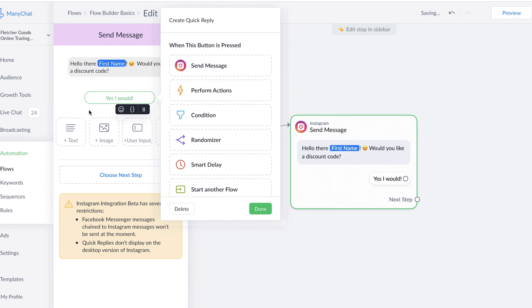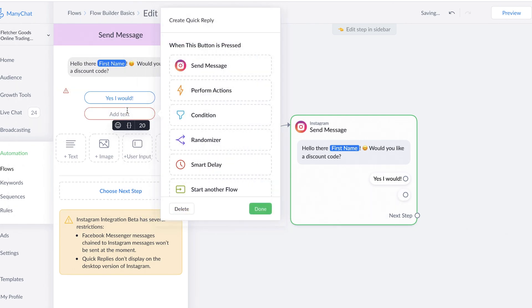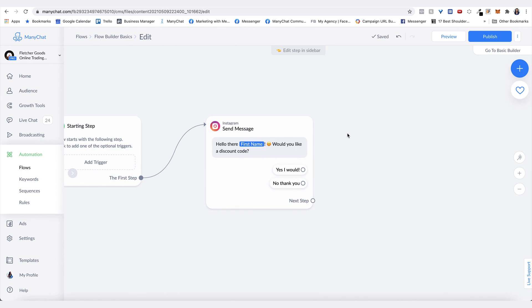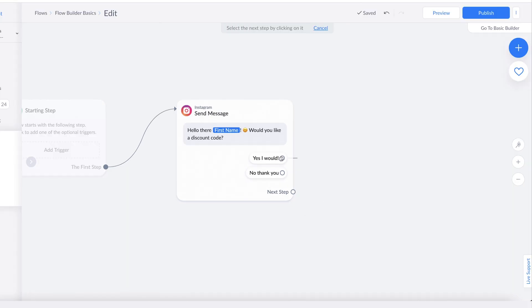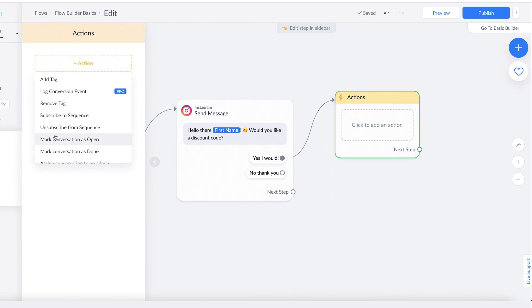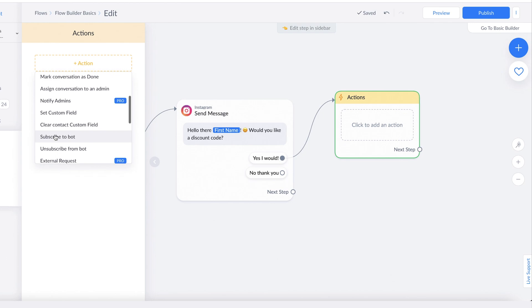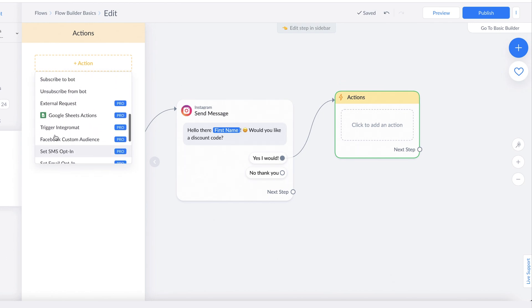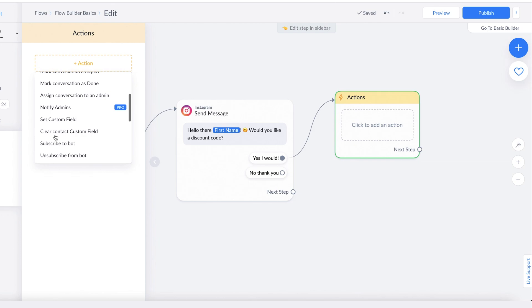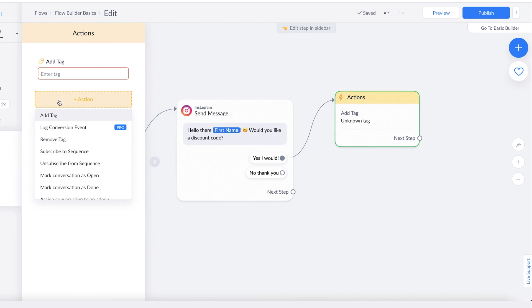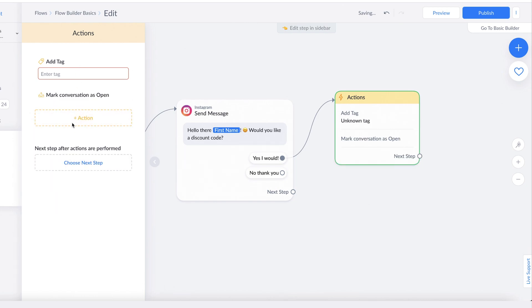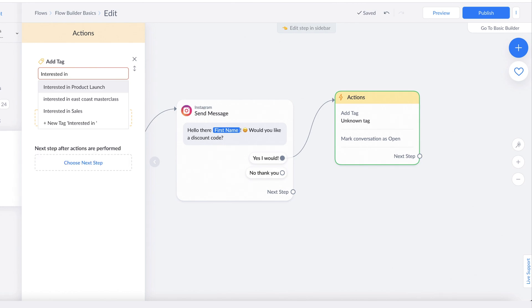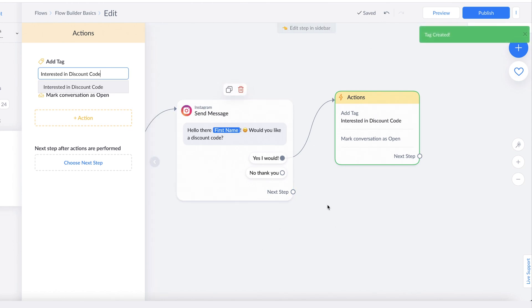You can also add action steps in your flow by clicking on Actions. This is where you can choose from all the different action options that are available. You can see there's a whole list of actions that you can add in this step, and you can have multiple actions in the same step. For example, you can add a tag as well as mark the conversation as open. We can create a tag like 'Interested in discount code,' so they'll get this tag before they move to the next step, and we can track these customers.